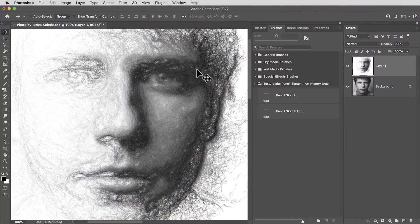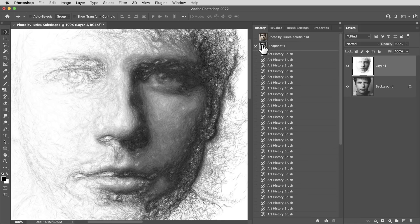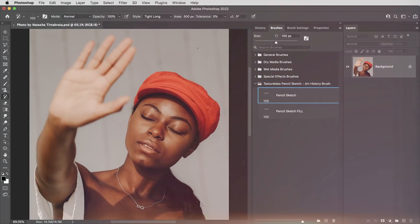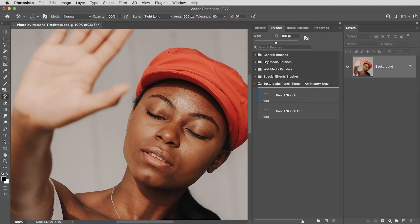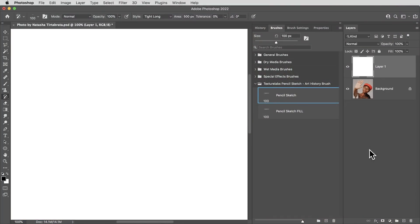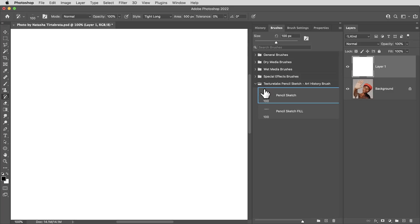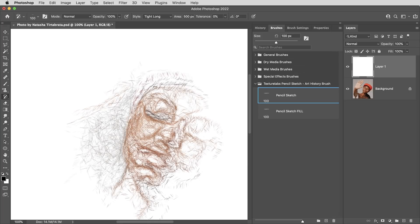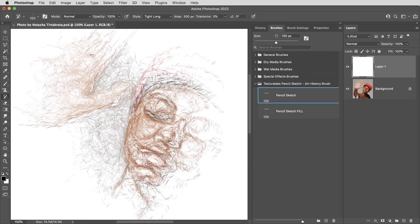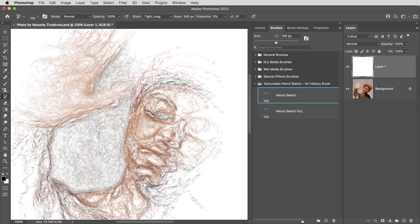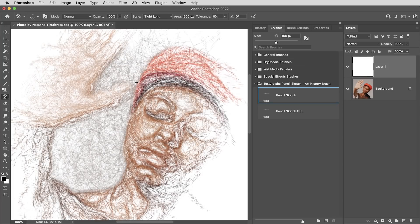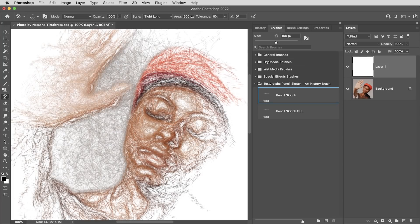So the art history brush here is creating this black and white drawing effect because we're referencing a black and white snapshot. But you can also get some cool effects working in color. So here, if I take this color image, I'm not going to do anything. I'm just going to create a new layer and fill it with white. So by default, the history source is going to be set to the original color image. And I can just go ahead and start sketching using the original colors. And that makes a pretty cool colored pencil effect as well.